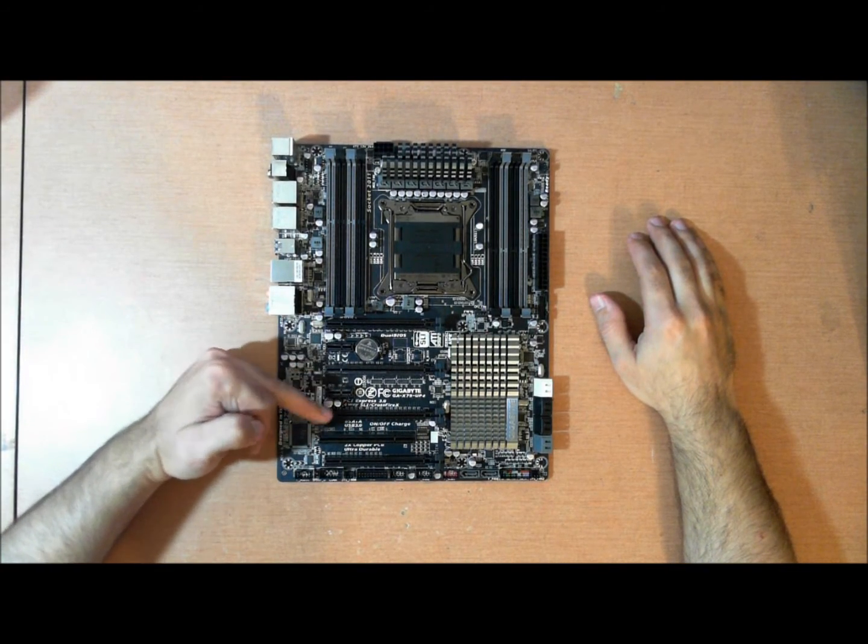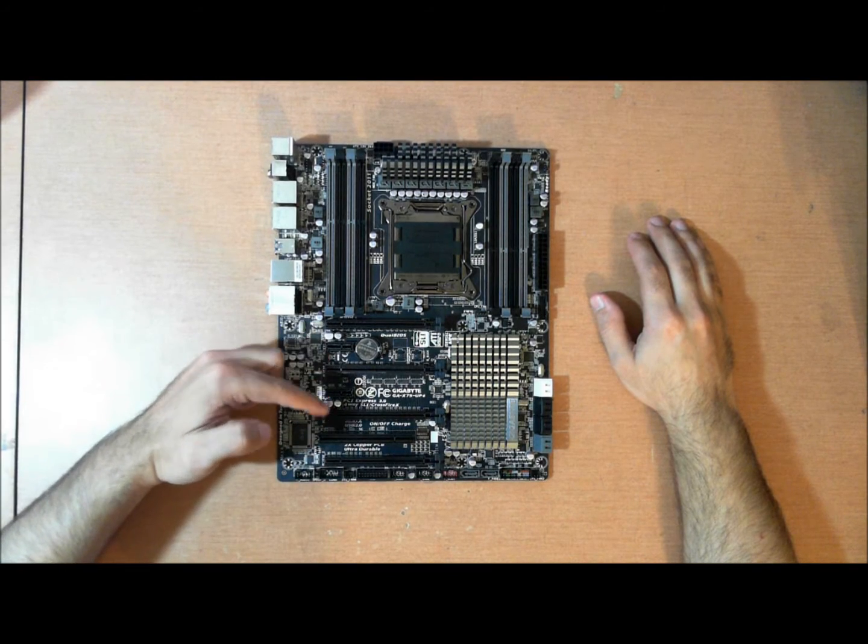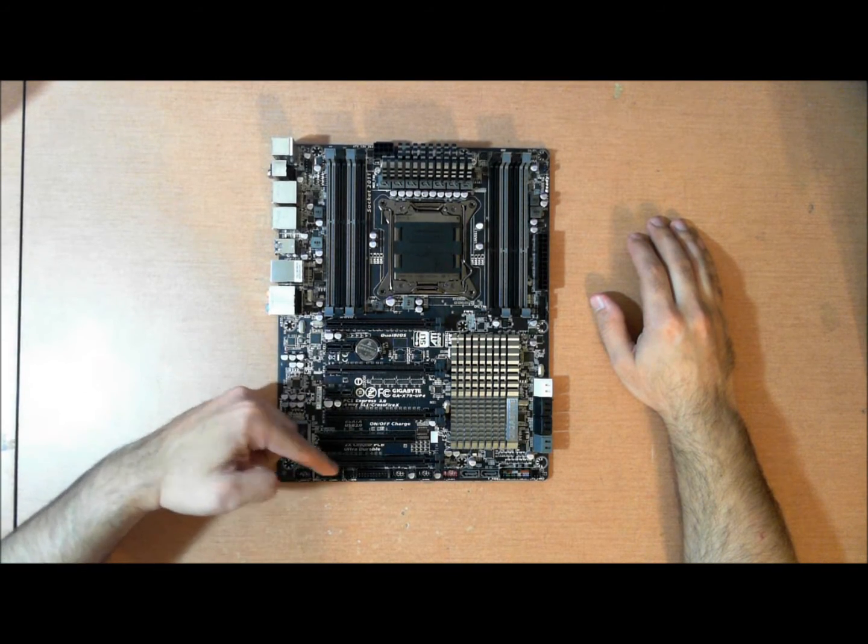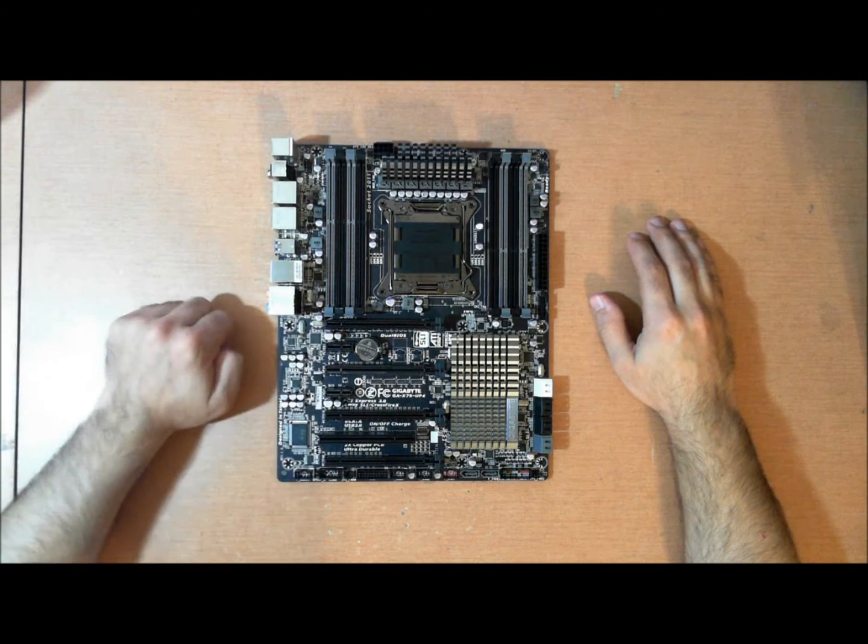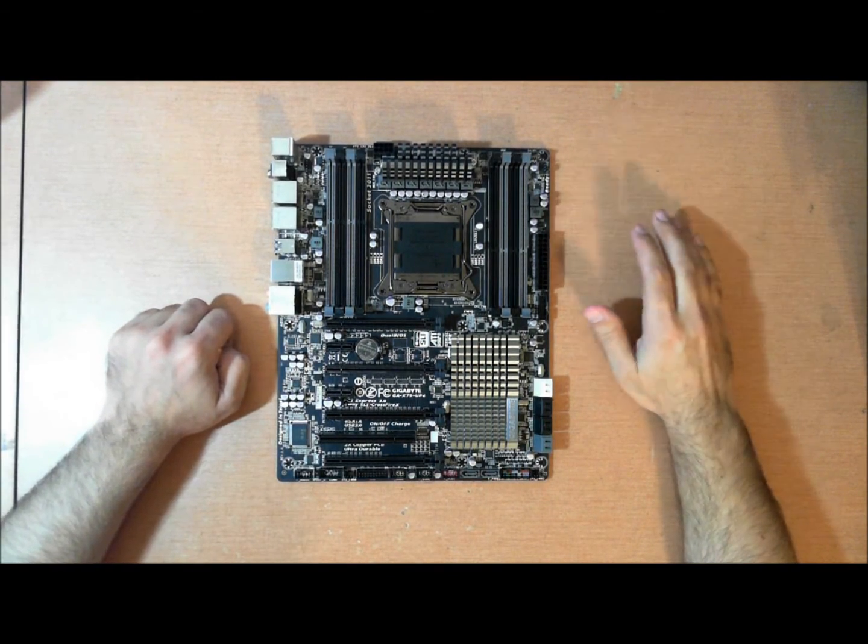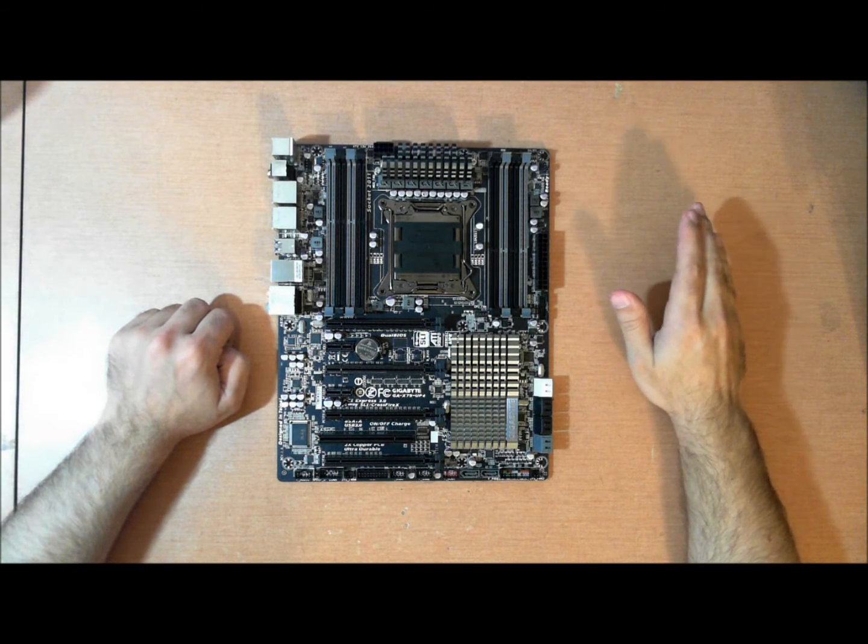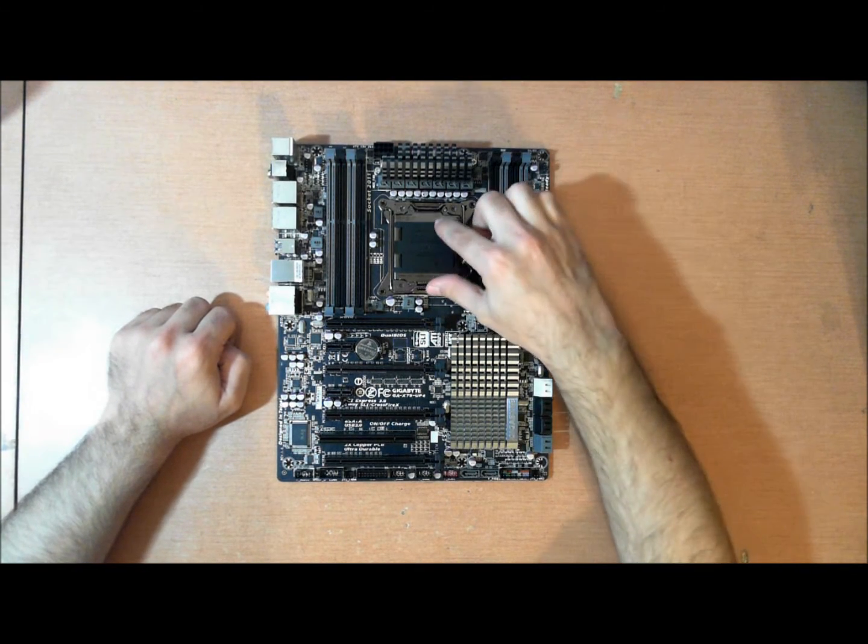You have four-way SLI. One, two, three, four. 16x, 8x, 16x, 8x. Basically, the native chipset has 40x PCI 3.0 lanes coming from the CPU.